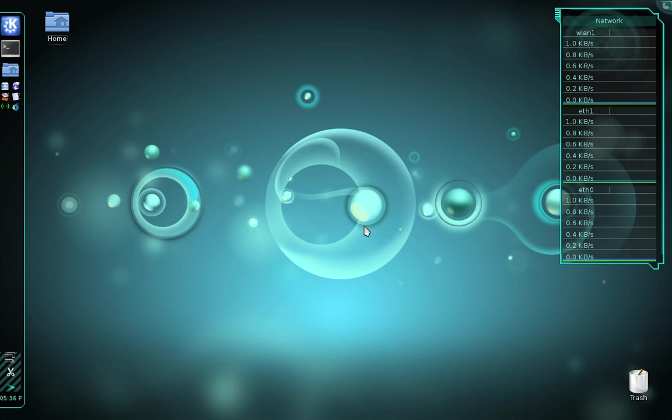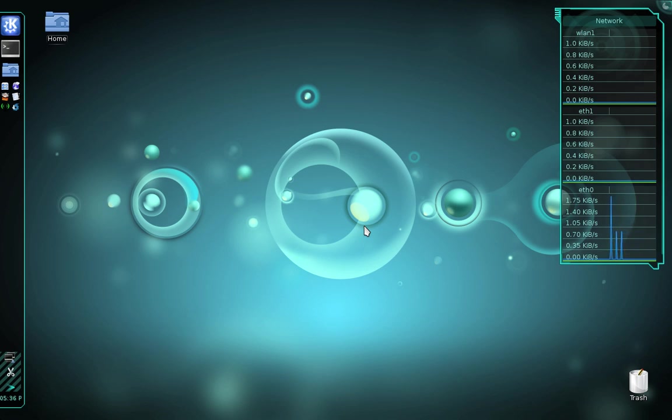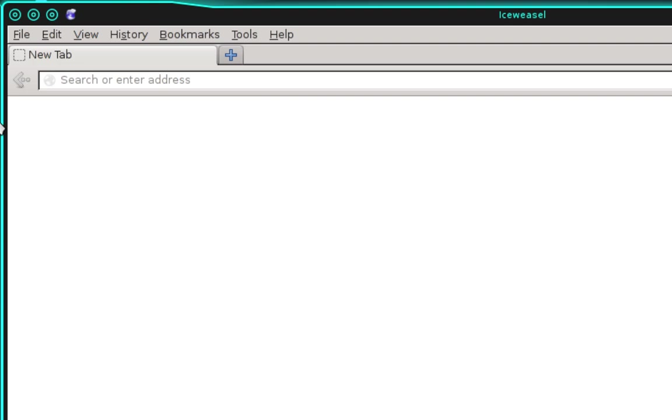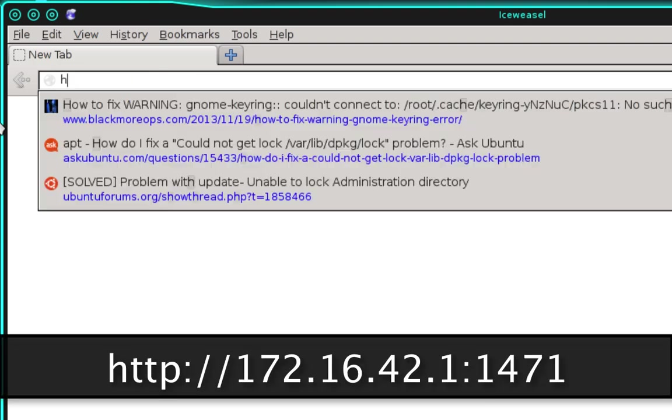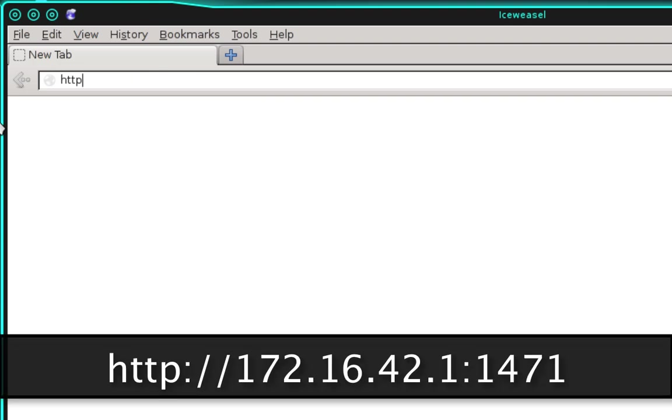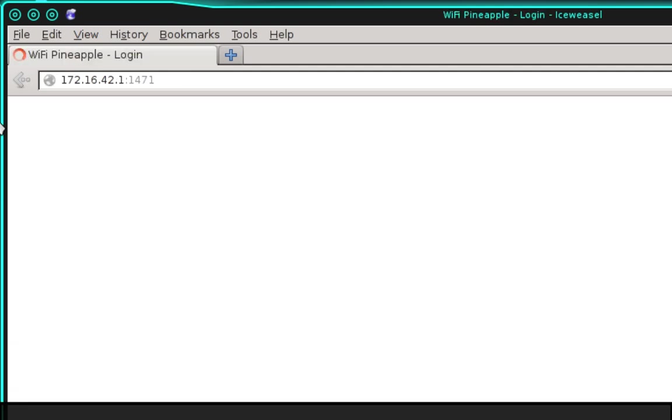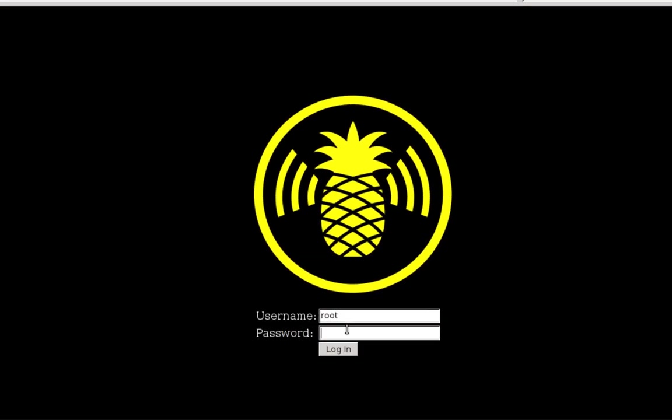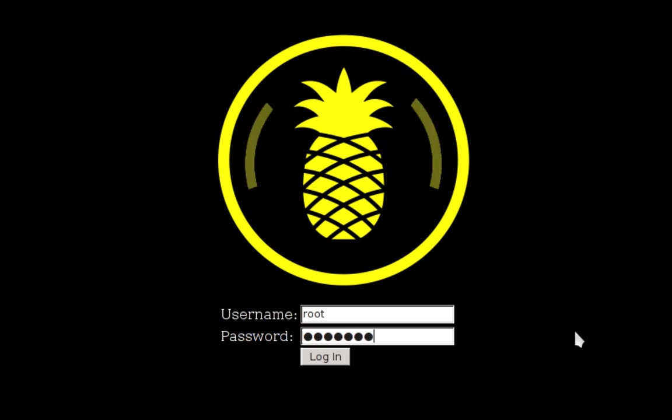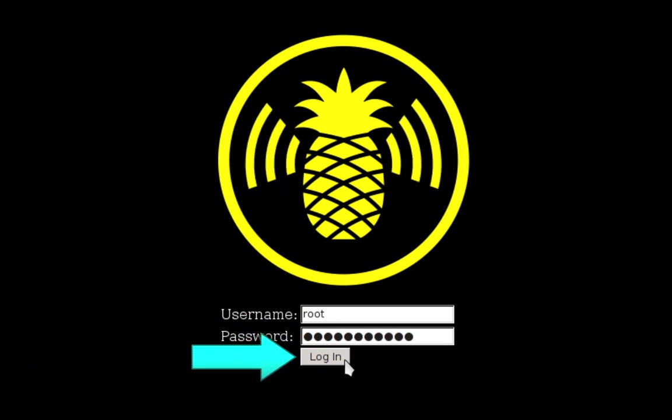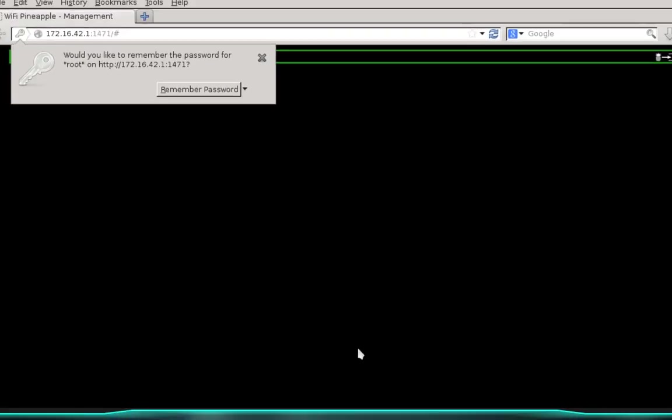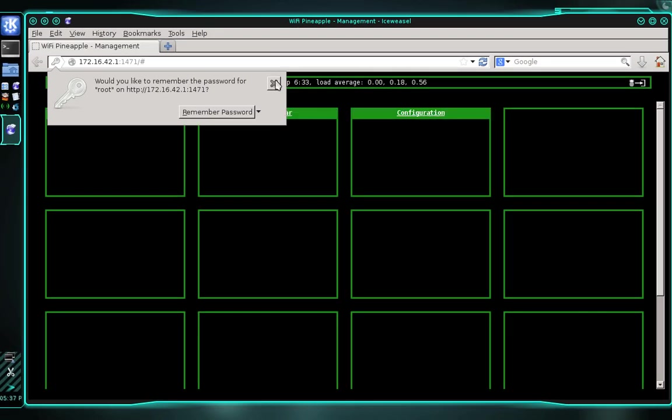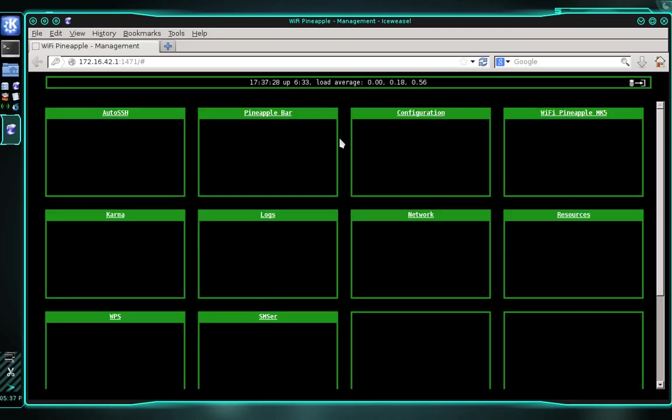So the first thing that we need to do is we need to connect to our pineapple and log into its web interface. So go ahead and connect your pineapple either via Wi-Fi or an ethernet cable, whatever you prefer. And then let's open up a web browser. And in the URL bar, we're going to navigate to HTTP://172.16.42.1:1471. And then go ahead and enter your login information and click the login button. And we'll give the pineapple a moment to boot up and load all the infusions.